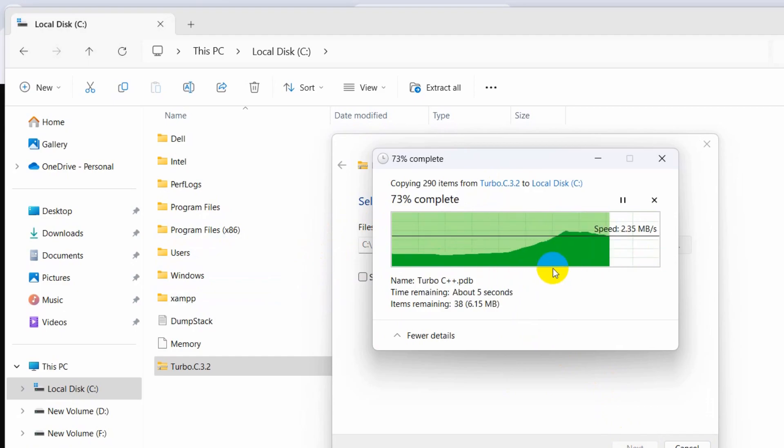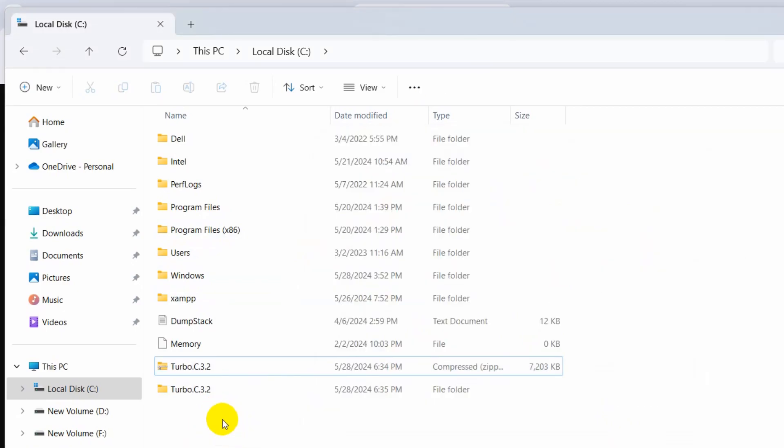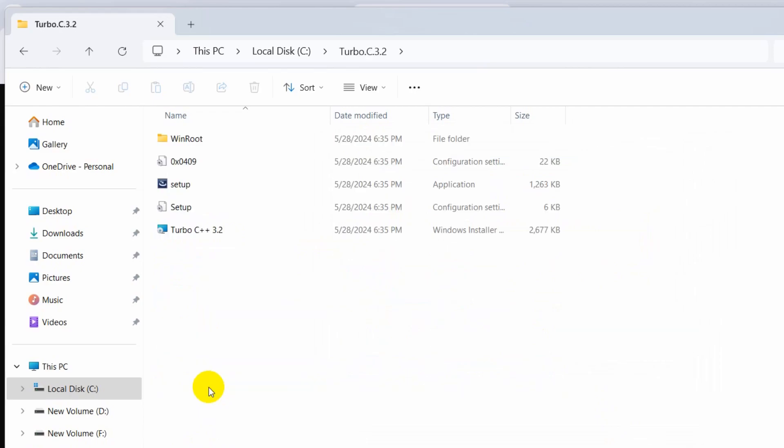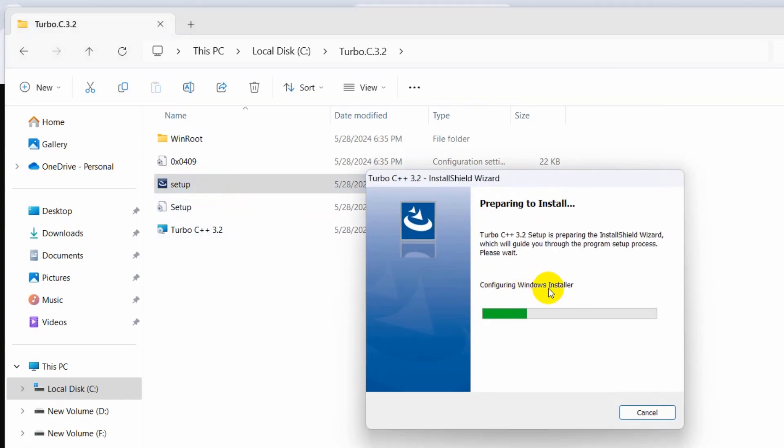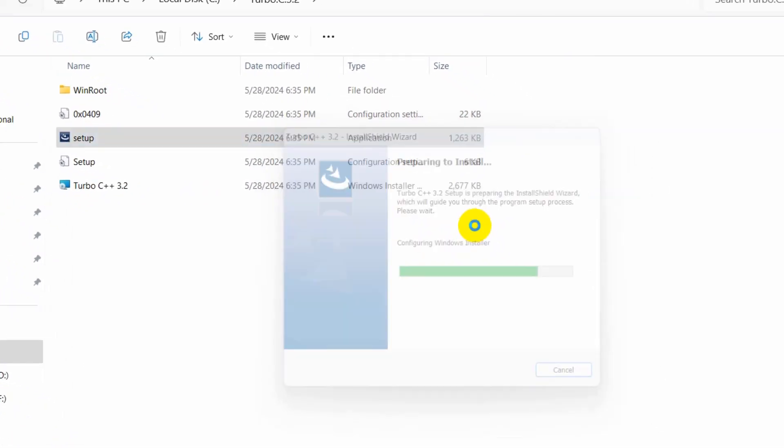Now go inside the folder. You'll see this setup file. Double-click on it, and it will configure. Close this, then click next.